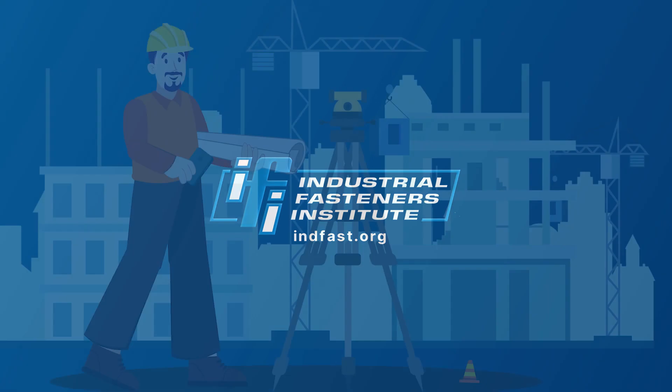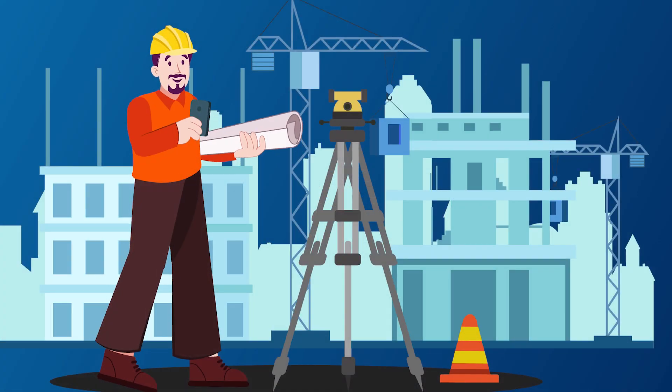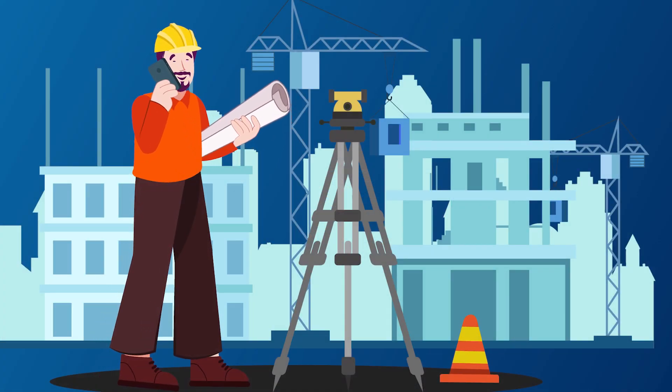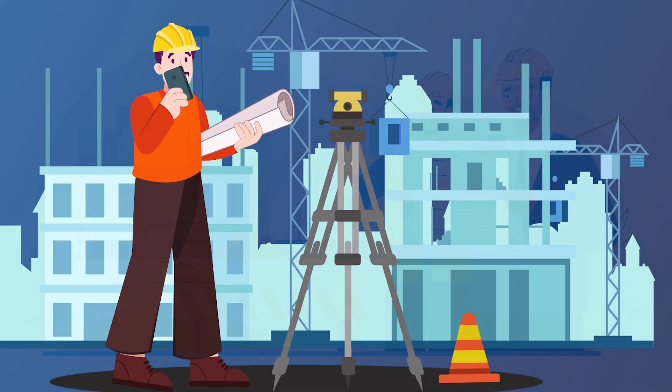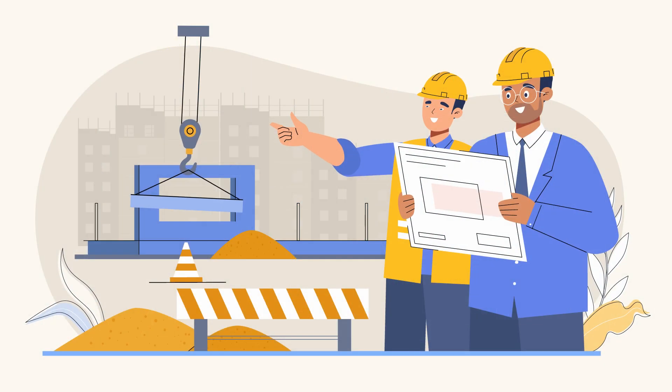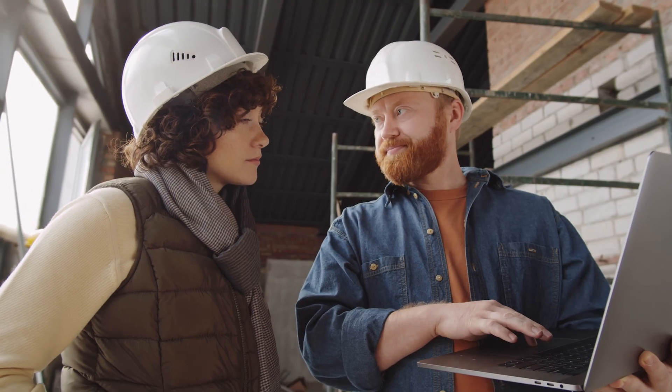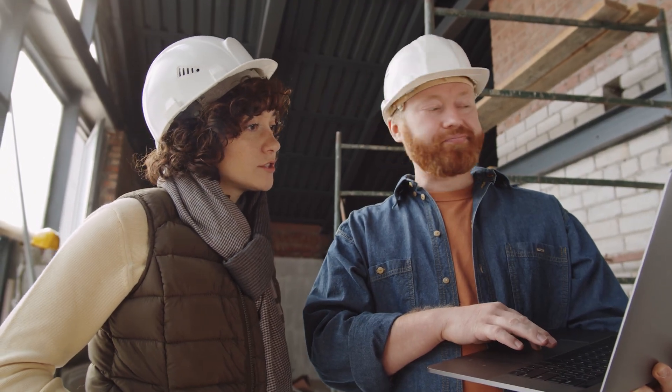As a fastener professional, you've got a lot on your plate. With so many standards and exact specifications, it can be hard to keep up and be time-consuming to find the detailed information you need.